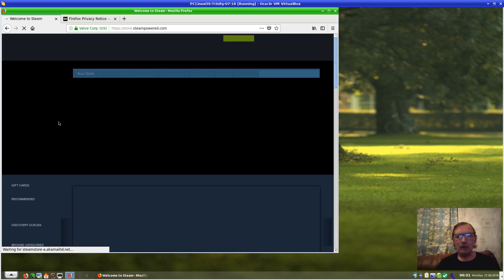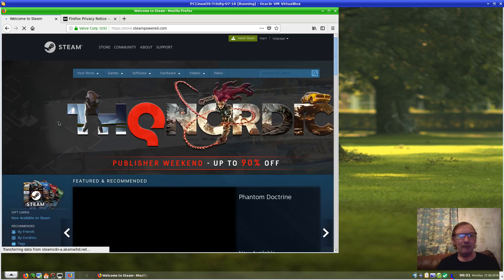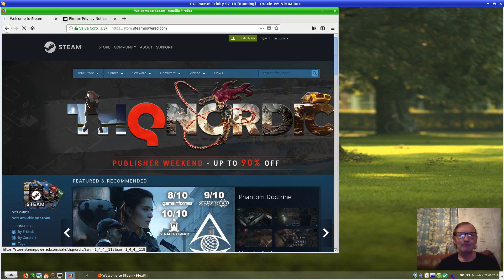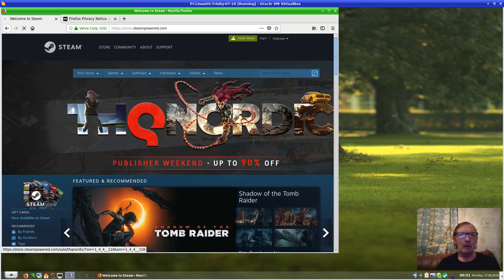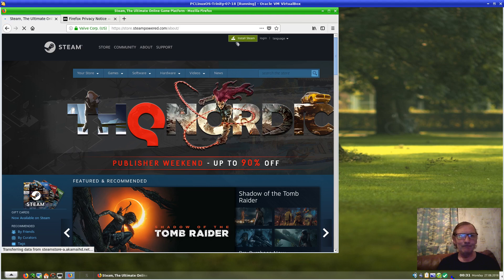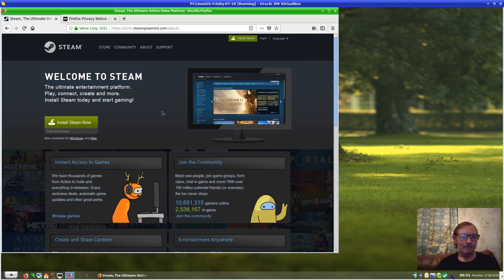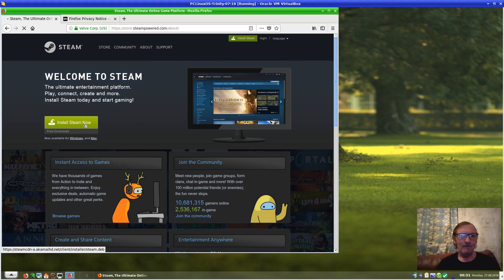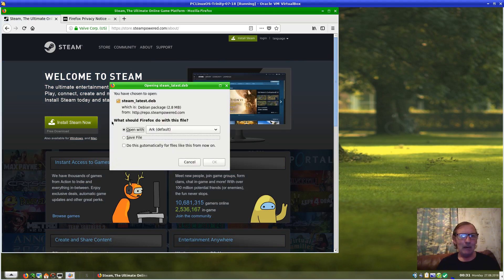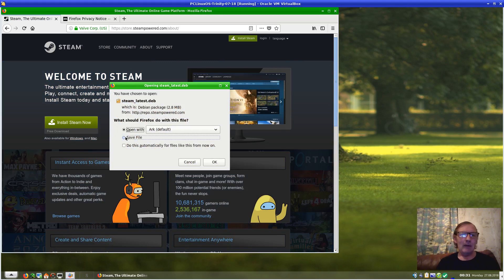To record this I'm using Focus Screen. Okay, up here we've got Install Steam. Install Steam now, and that will bring up a Debian file. PC Linux OS doesn't have .deb files; it runs RPM.